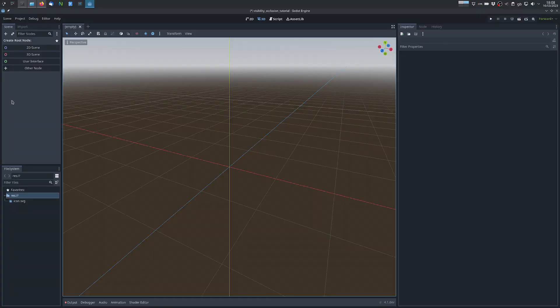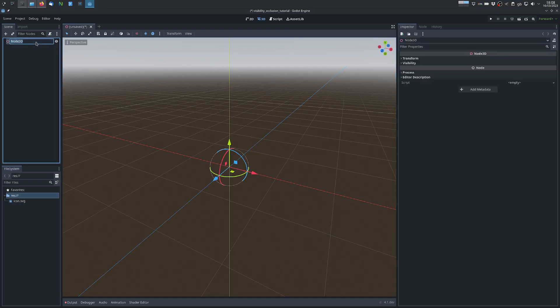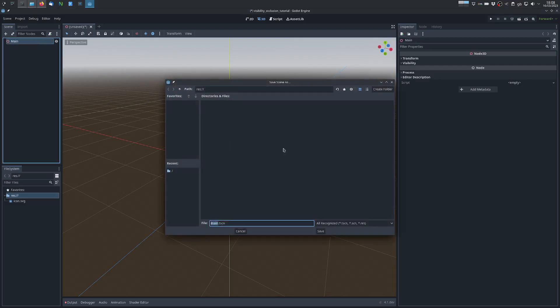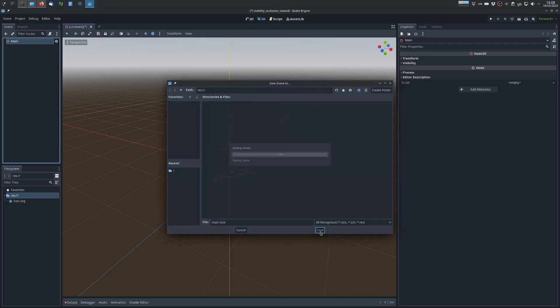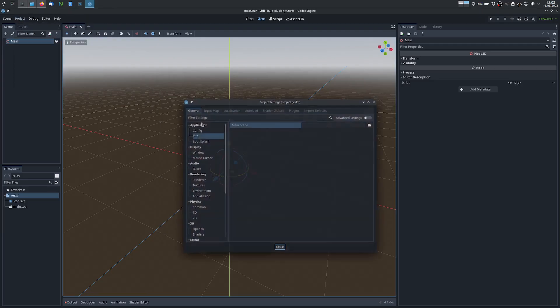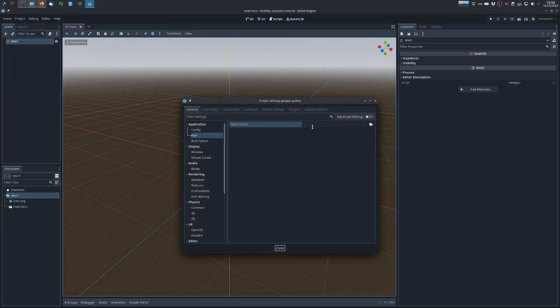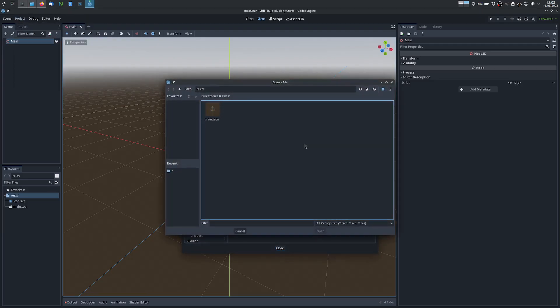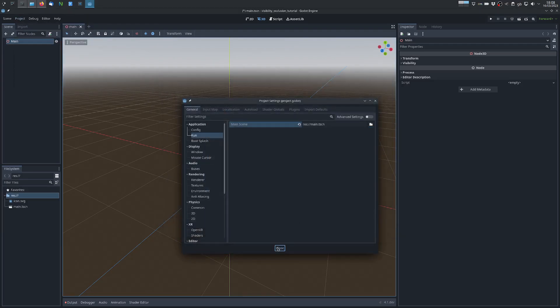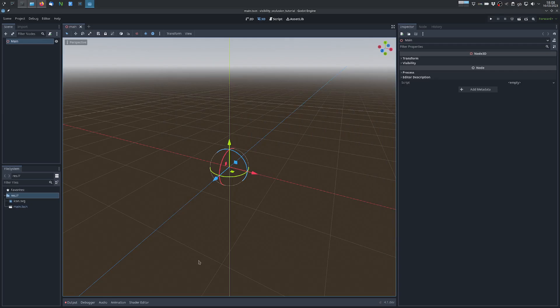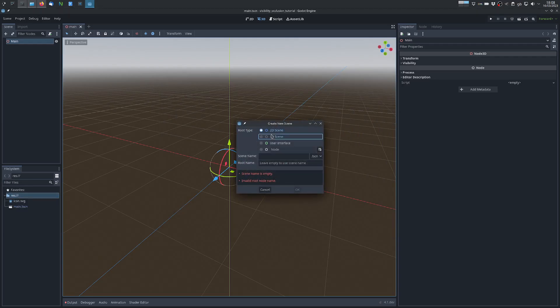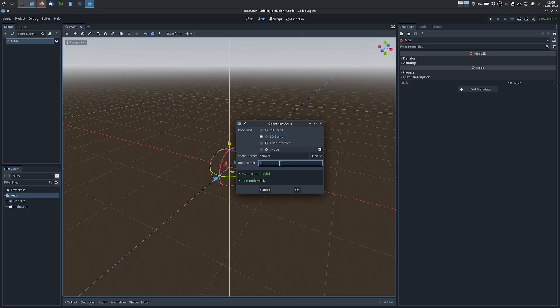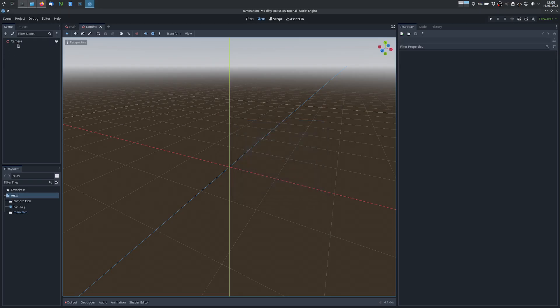So we can start with a new project and we can right away create a scene. This will be our main scene that we will use to test our effect, so we can assign it as the main scene so it's easy to run, and we can create a new scene. This will be the camera. The scene will be, we can just name it camera, and the root is just the camera.